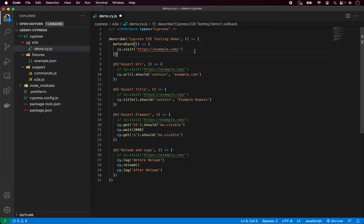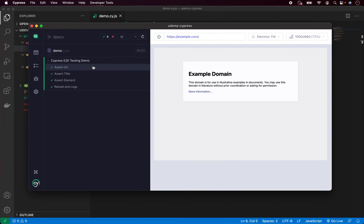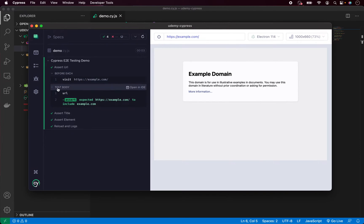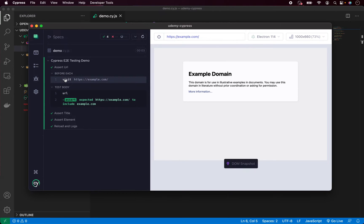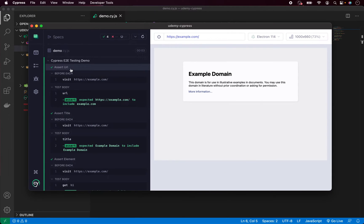Now we can save it, go back to the test runner and see how it works. All our tests are still passing. If we click on any of the details we can see there is a test body and a beforeEach section. The Cypress test runner tells us it executed the beforeEach hook where it visited the website, and after that it executed the test itself. This will be the same for all of our tests.